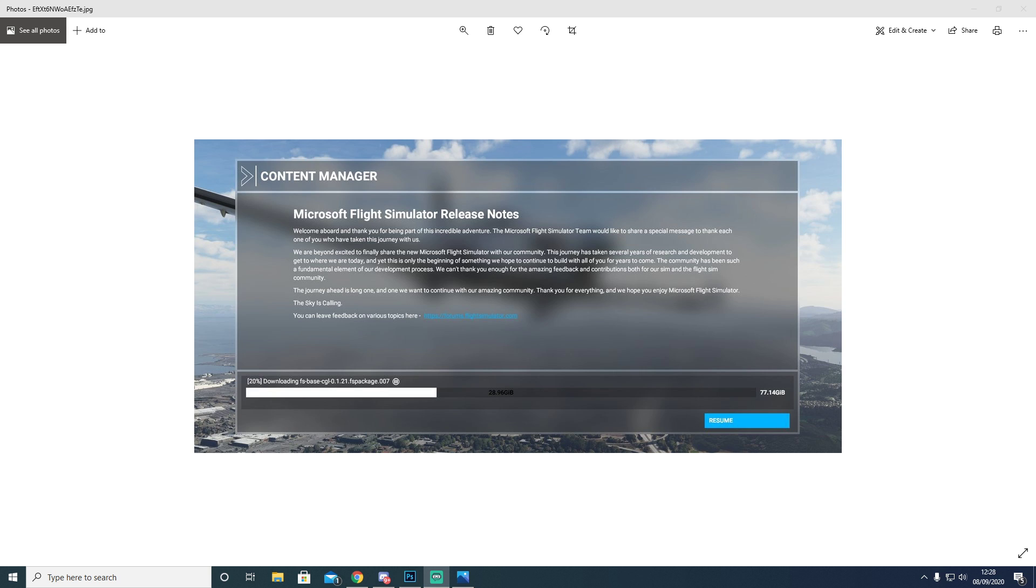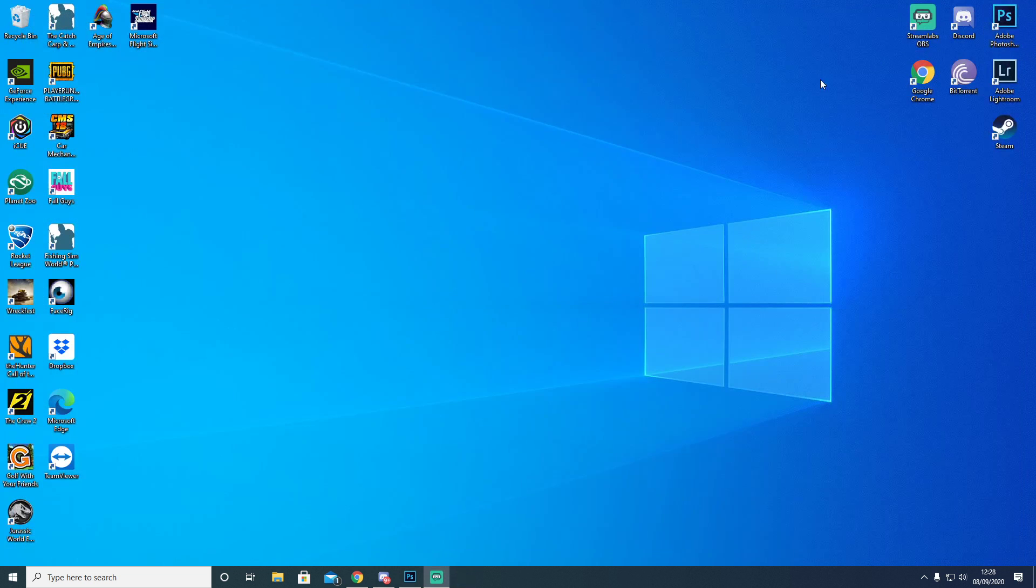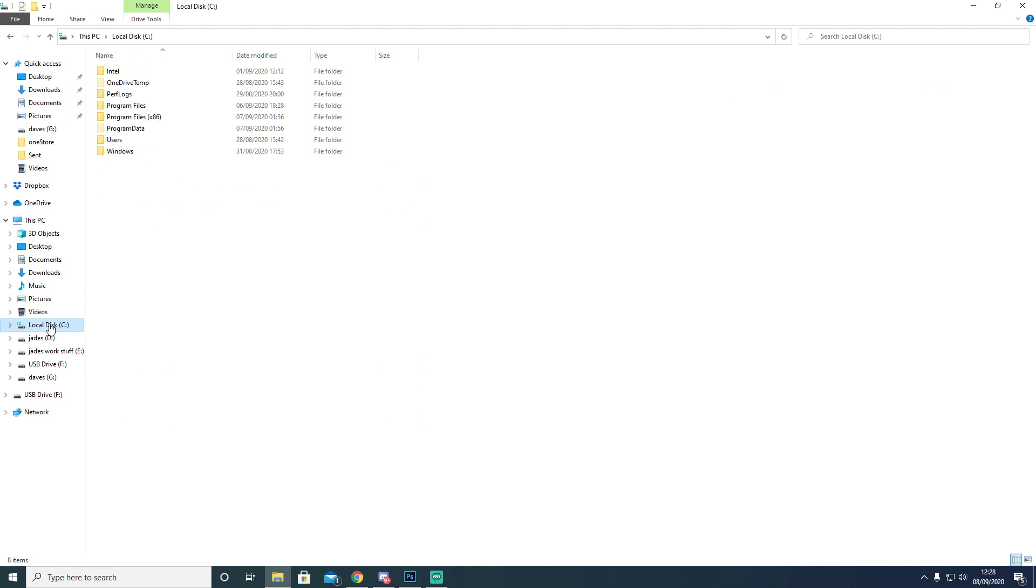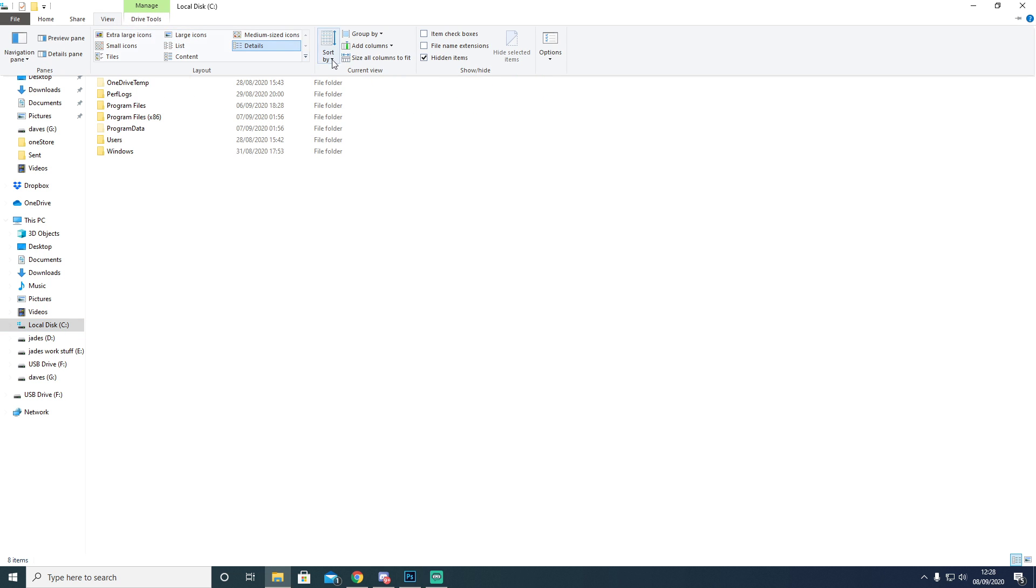So what I did is I went into my file system. You go to your C drive, and when you're in your C drive, go up to View over here and then click the Hidden Items button.